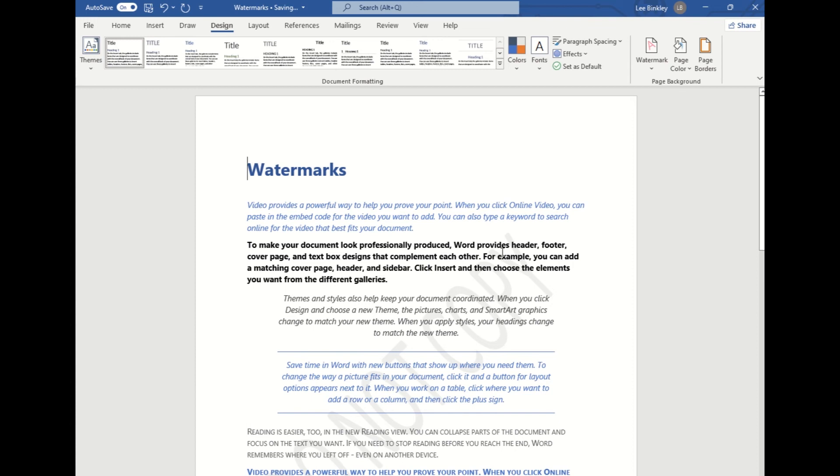it's just a transparent watermark that has been applied to the document that doesn't affect any of the text that's already existing in our document.